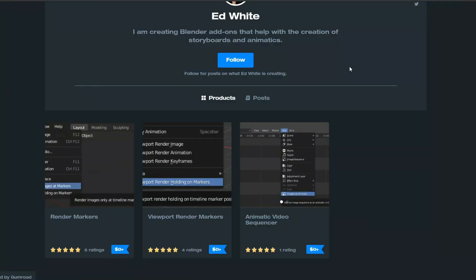So the last one for today is Render Markers. Viewport Render Markers. An Animatic Video Sequencer. Now the reason I'm pointing this one out, I believe there's a new product coming in the market. And I think it's called Cursor 3D. 3D Cursor or something. Just keep this in the back of your mind.